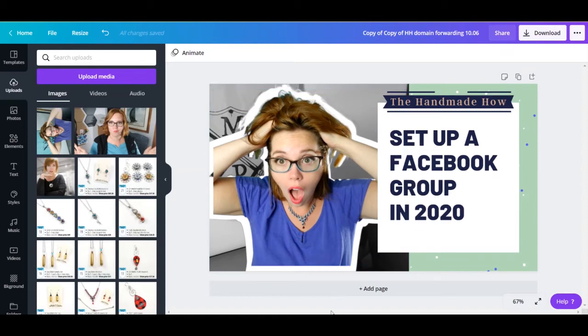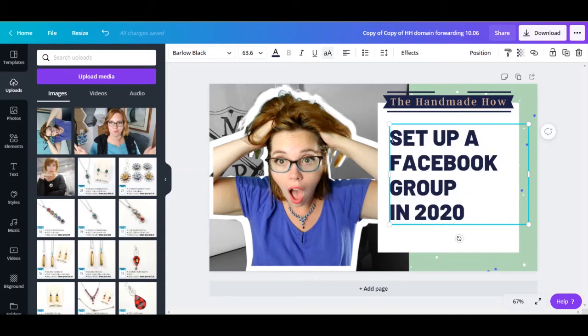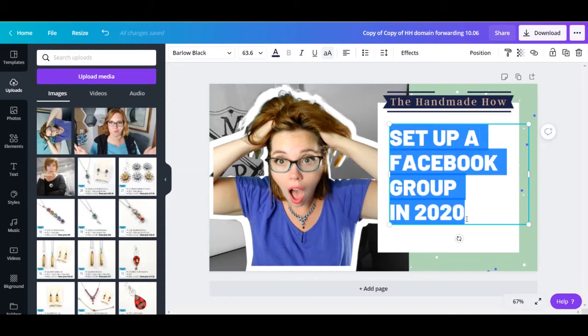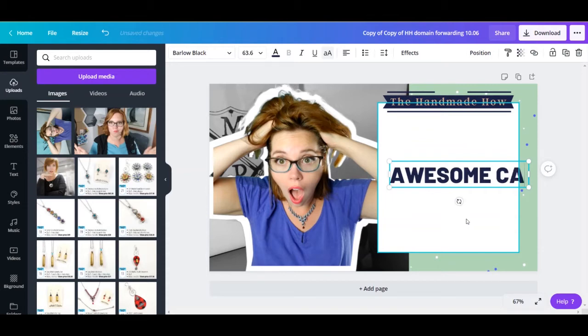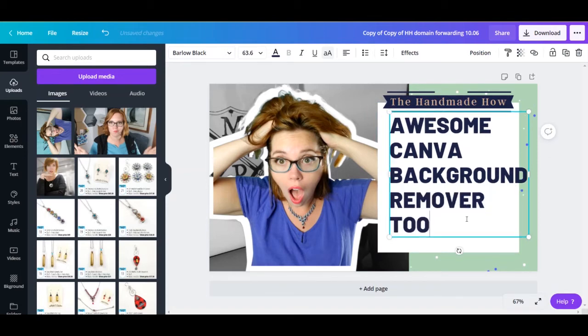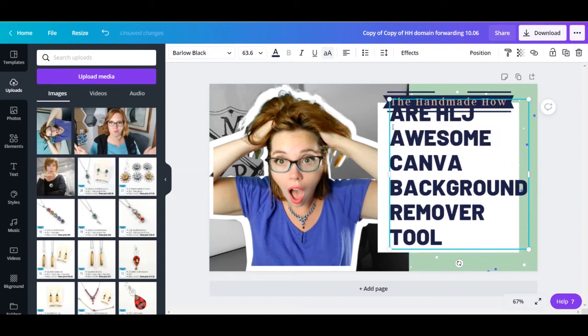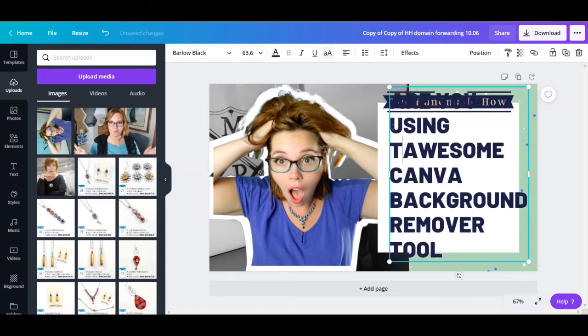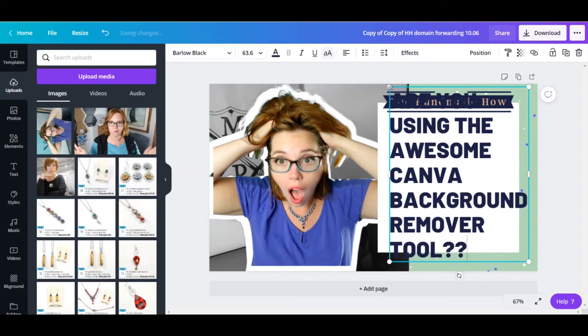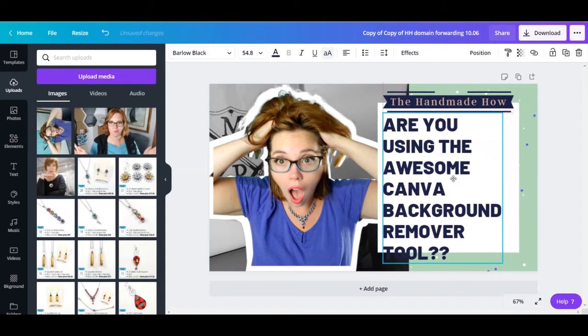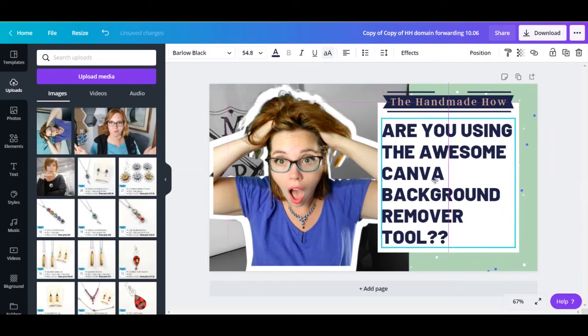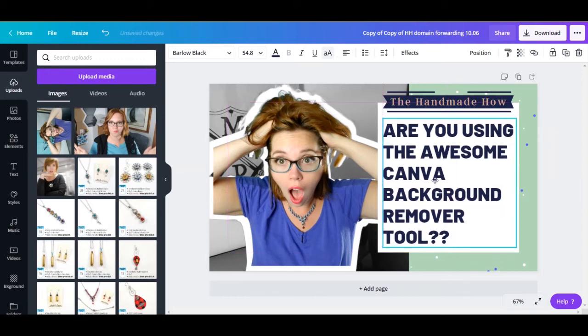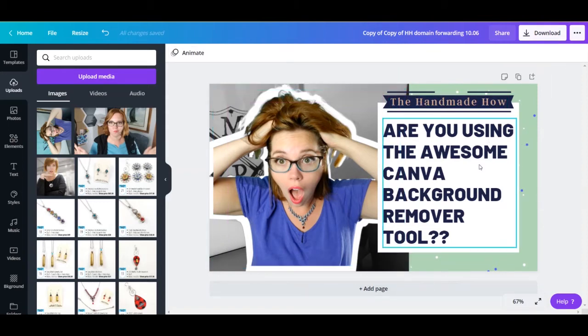So you do have to play with this a little bit, but it's still just so great. So we're going to say awesome Canva background remover tool. I can type using the awesome Canva background remover tool, question mark. And we're going to have to make that a little bit smaller. And white it's out. There we go. Ta-da! There we go. We have a YouTube cover photo. I will download that. But that gives you the idea of how awesome that is.